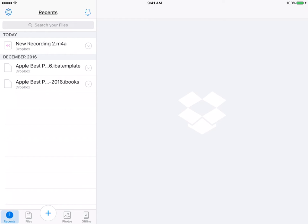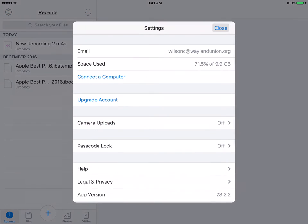I'm going to look all the way up to the top left, and there's a little gear wheel, and I'm going to tap on that. This will tell you what email you're associating with it, the space that you're using. You can connect it to a computer or upgrade your account.